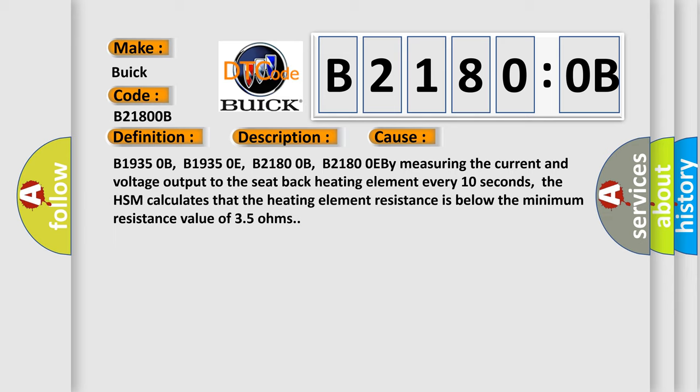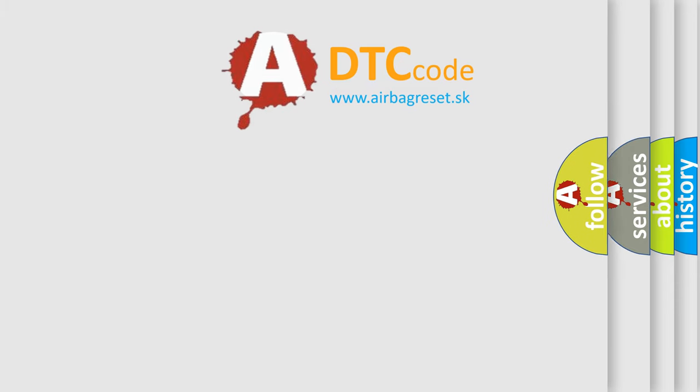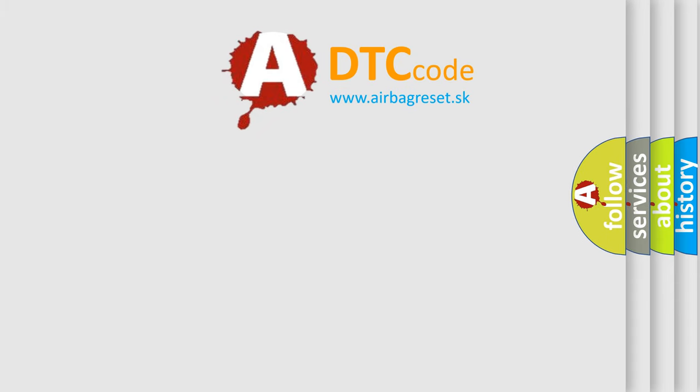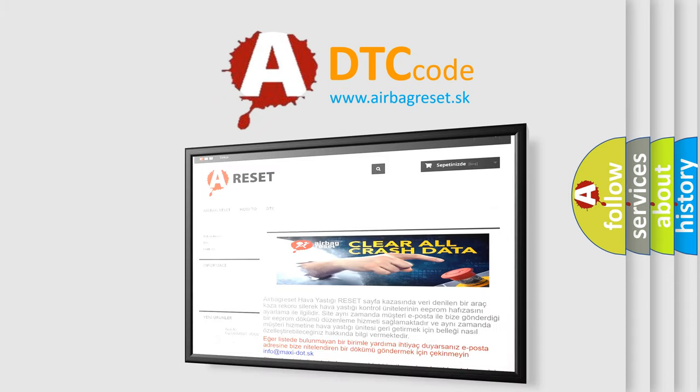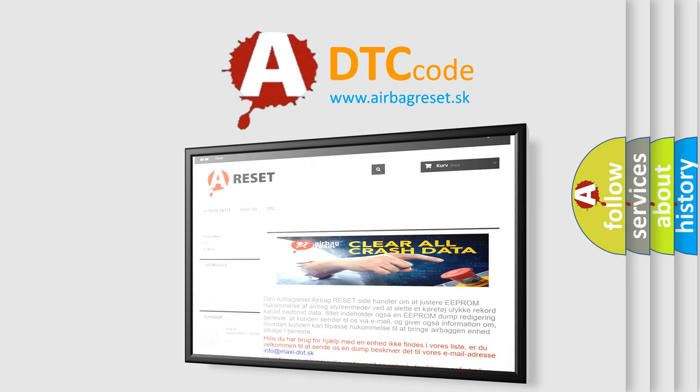The airbag reset website aims to provide information in 52 languages. Thank you for your attention and stay tuned for the next video.